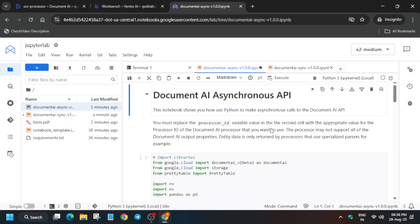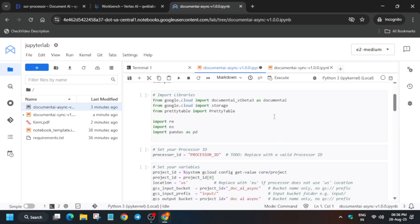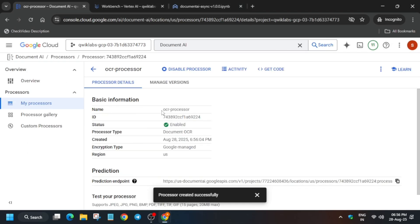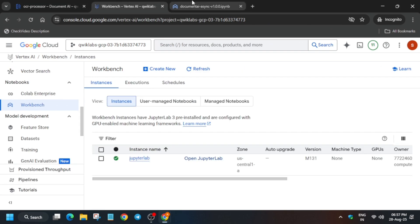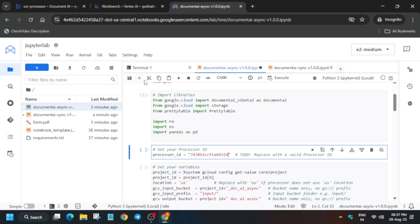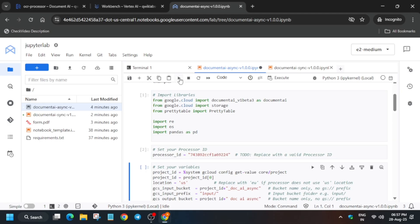Once the kernel shows a blank circle it is ready. Run the first shell, then export the processor ID — this time it will be the OCR processor ID, not the Form Parser one. Make sure you do not add the Form Parser processor ID here. Run each shell one by one.